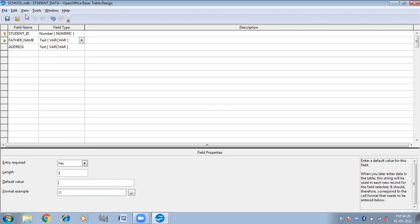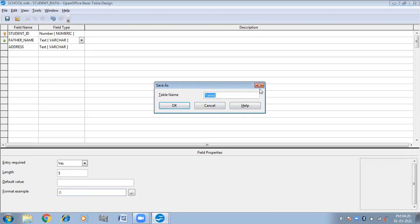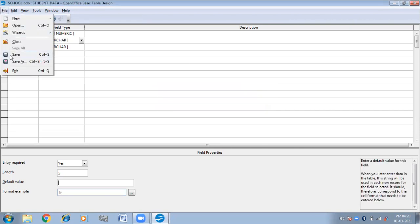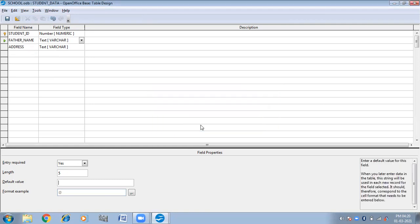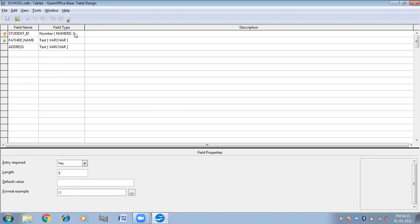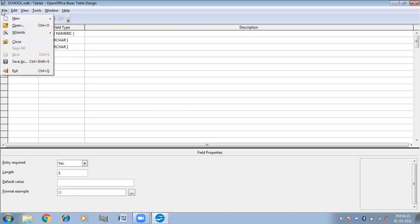I have set Entry Required as Yes and Length as 5 characters for Father's Name. I am going to save this. It is asking about the column format — should the column state be deleted and the new format appended? Okay. Because we have given Entry Required as Yes, it is asking us to create a new table, and we have given length 5, so this will be a new table. Then close.